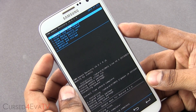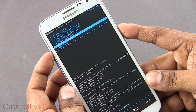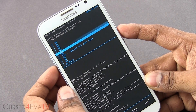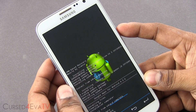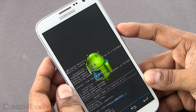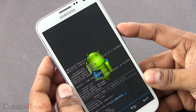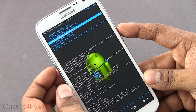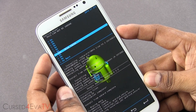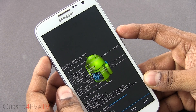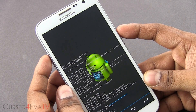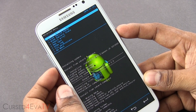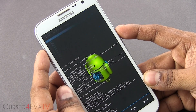Go back. Now select 'Wipe data / Factory reset,' hit yes, delete all user data. Then go down and select 'Wipe cache partition.' Then go down, select 'Advanced,' and wipe Dalvik cache.